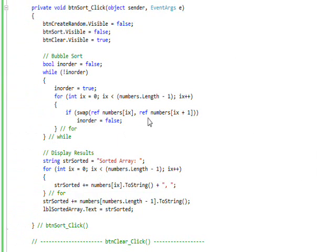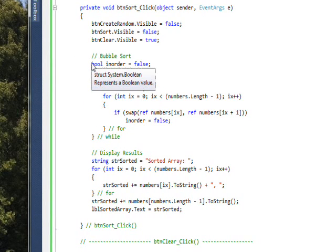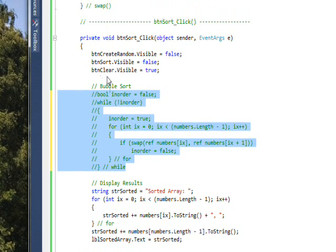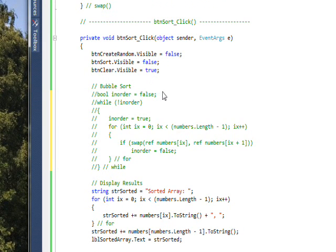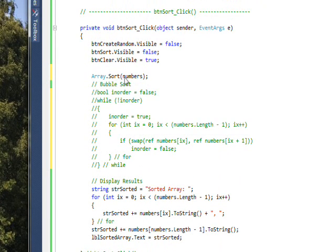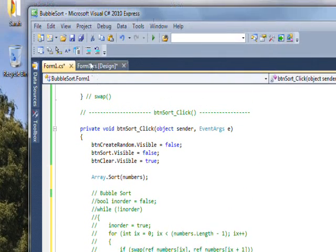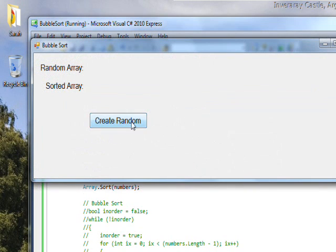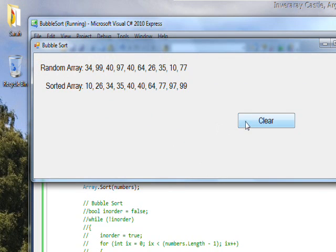There must be an easier way of sorting an array than writing our own bubble sort routine — and yes, there is. We can comment out all the bubble sort code using Ctrl+E, C and then replace it with just one statement: Array.Sort(numbers). If we compile and run this, we get essentially the same program but with only one statement.